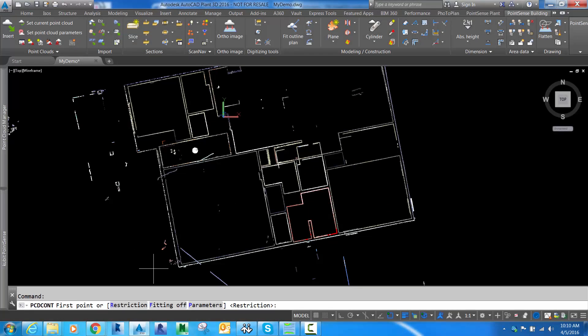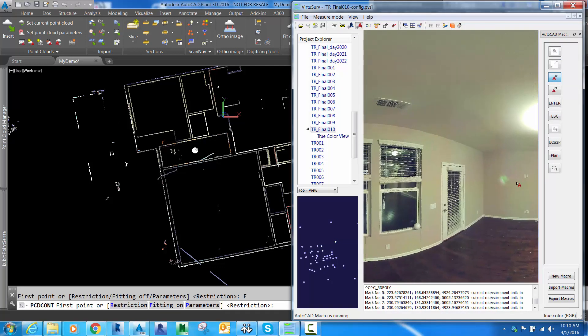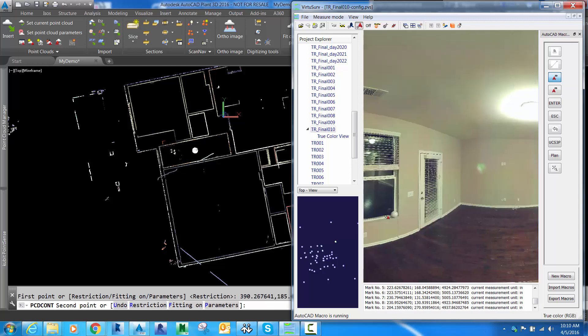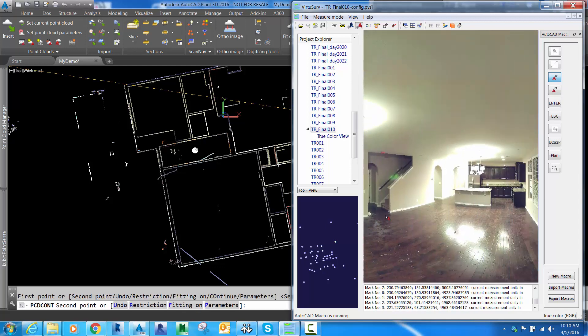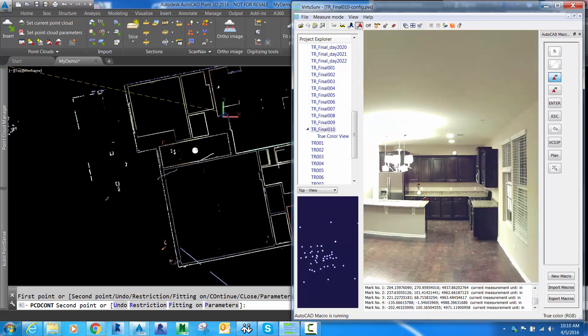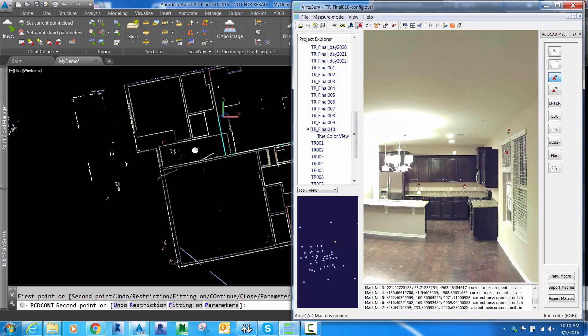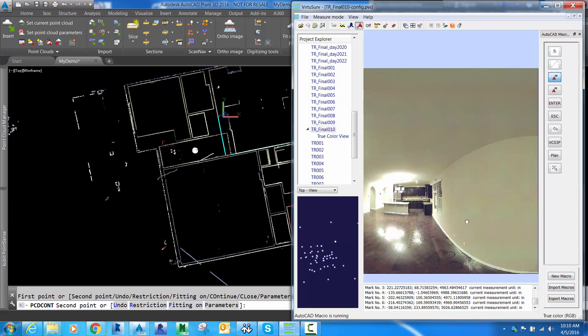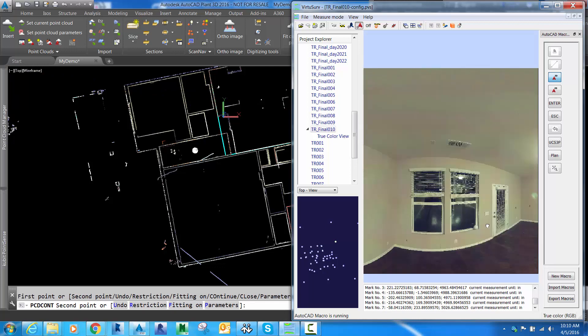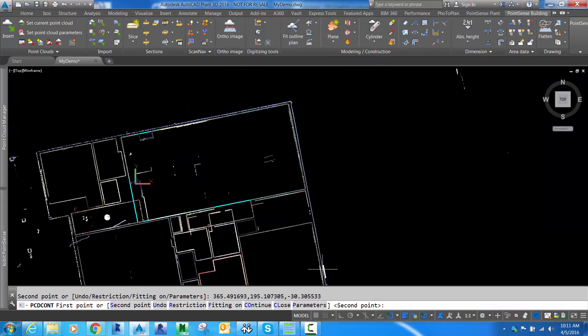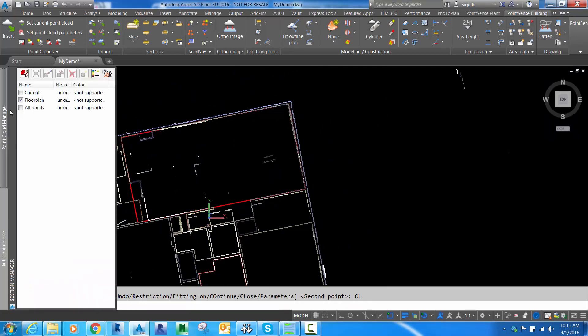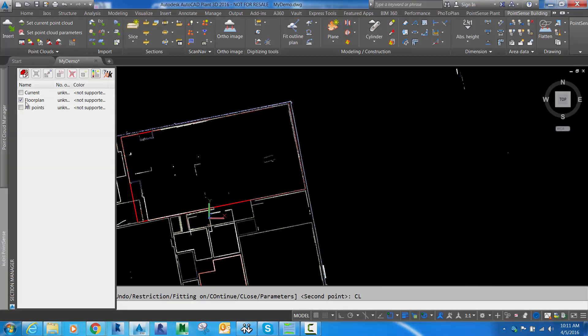There's a few different ways to use Fit Outline Plan. You can do it with the raw data, or in this case we'll use VirtuServe. Instead of clicking on the point cloud directly, I'll click two points on each wall in VirtuServe, skipping over the corners just like before. Now I've got the room drawn here as well.